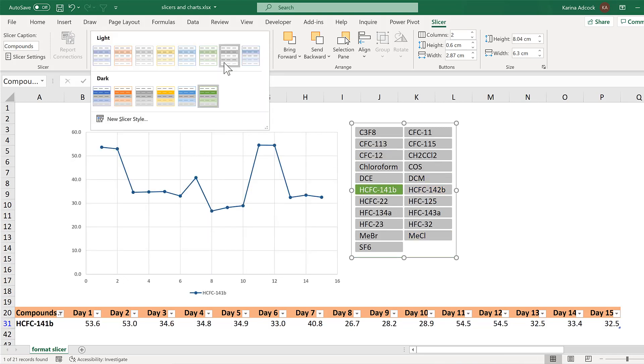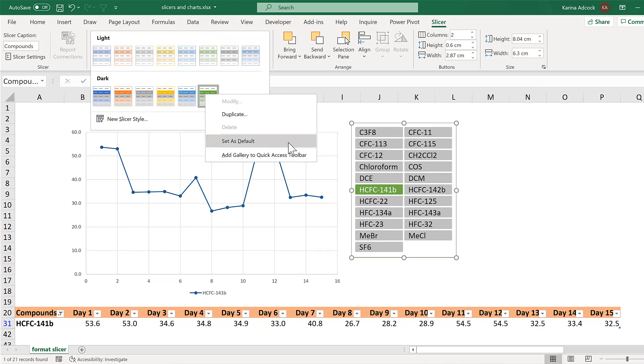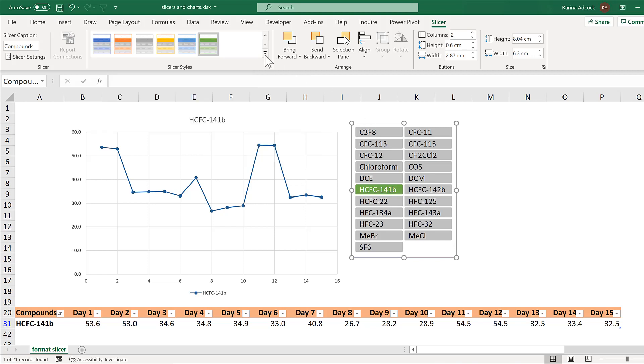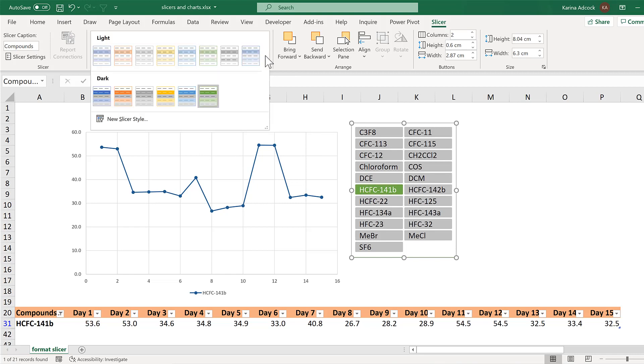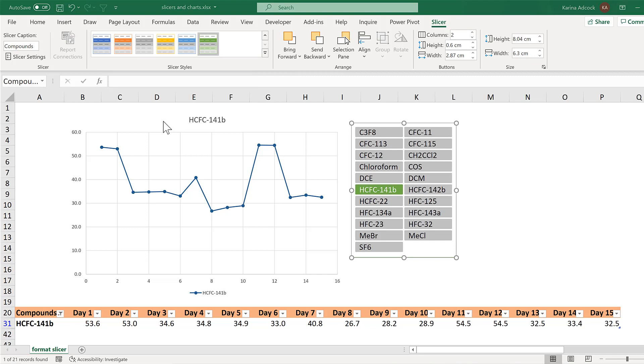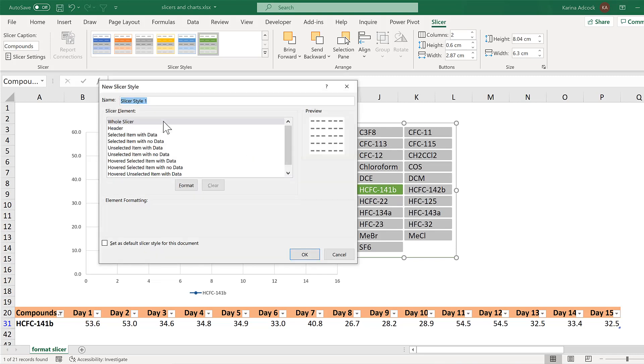You can also right click on one of the slicer styles and set it as the default, which means all new slicers you make will have this style. And you can also duplicate the style and then modify it to make it look slightly different. What I am going to do is create a completely new slicer style. I will call this my style. And then down here you can set as default slicer style for this document, which means any new slicer you make will have this formatting.